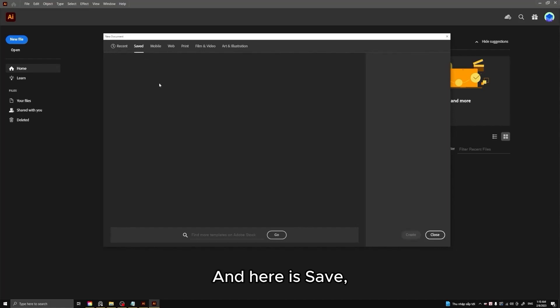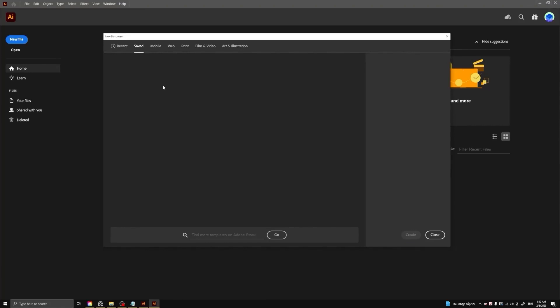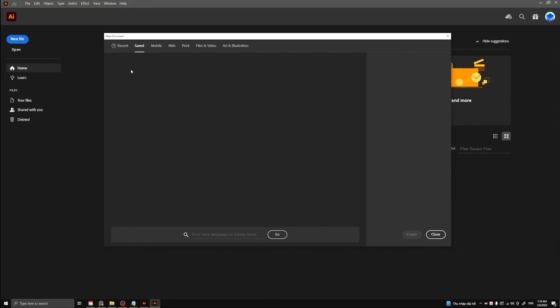And here is saved, which are pages with special parameters you can create and save. When you need, just click and use.